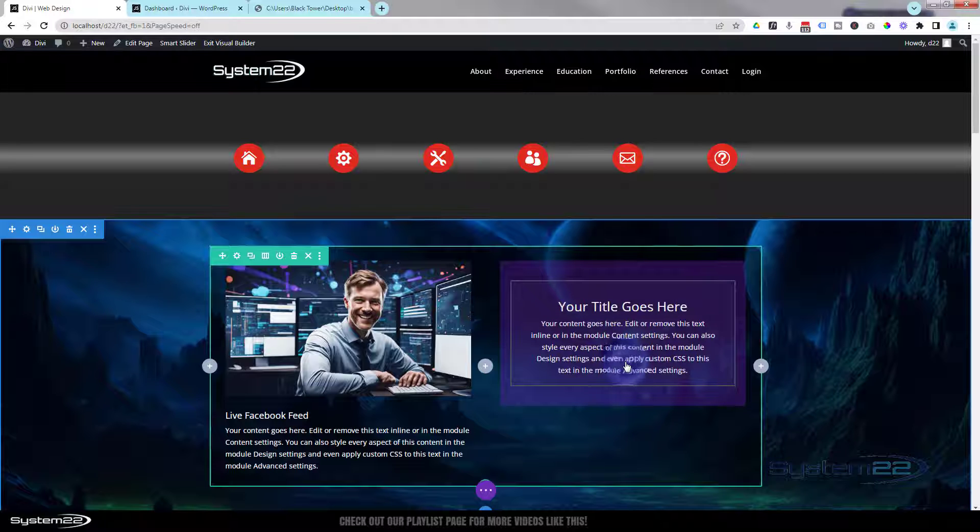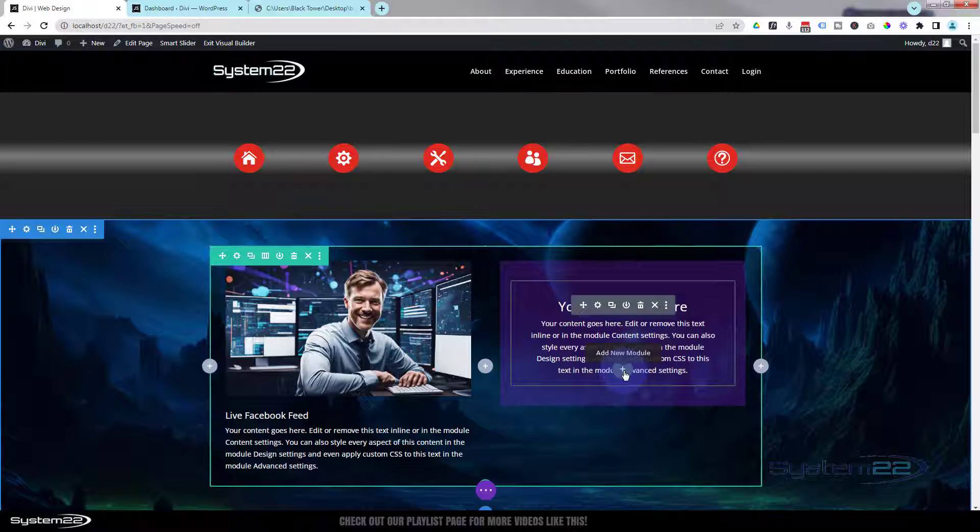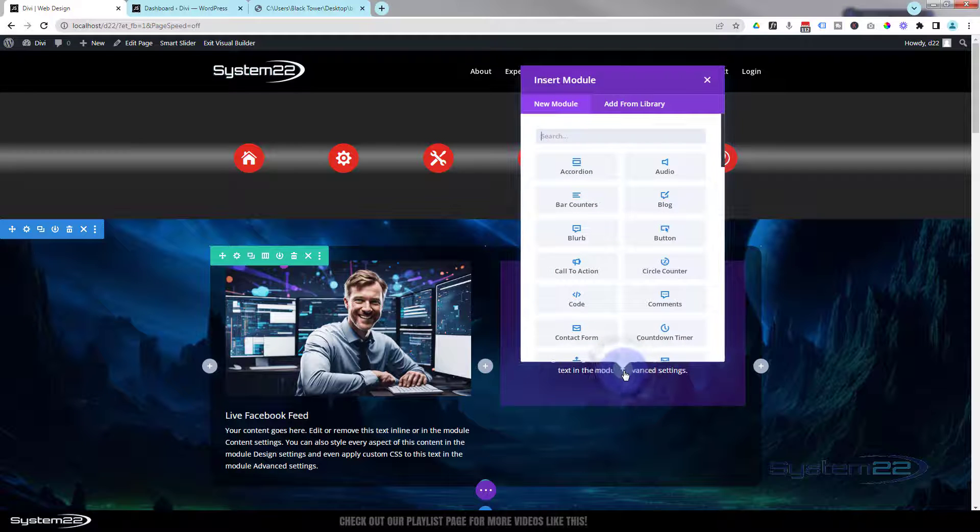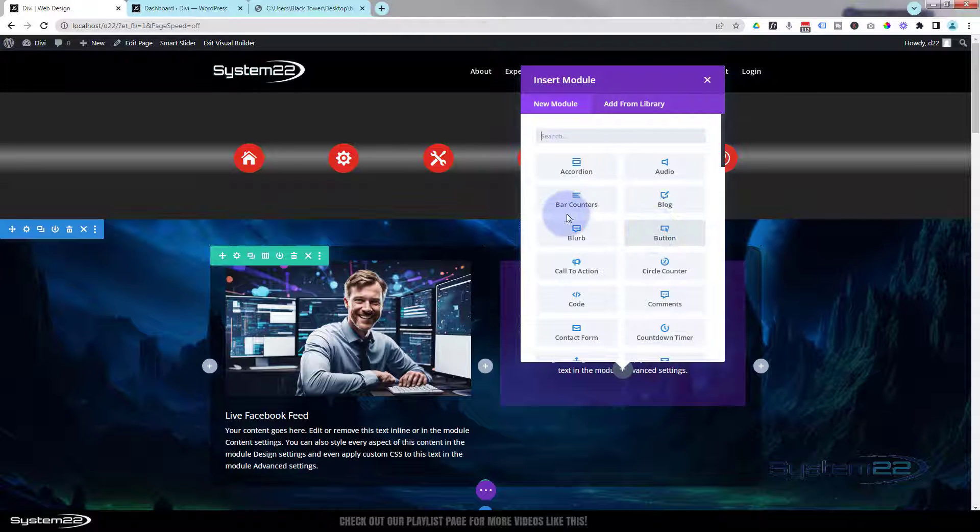So I'm going to click on the call to action. I'm going to hit the little button with the white plus sign. I'm going to add a new module. Funnily enough, I'm going to use a button module.